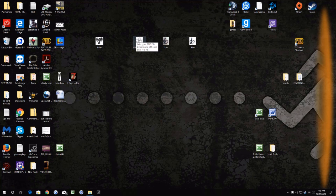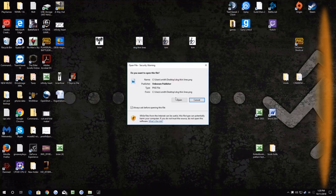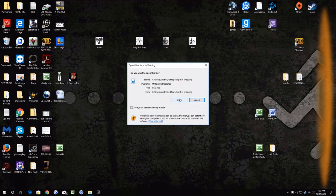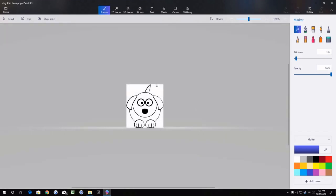So what we're going to do first, we're going to right-click on this and go to edit with Paint 3D and we're going to open. Here's our image.